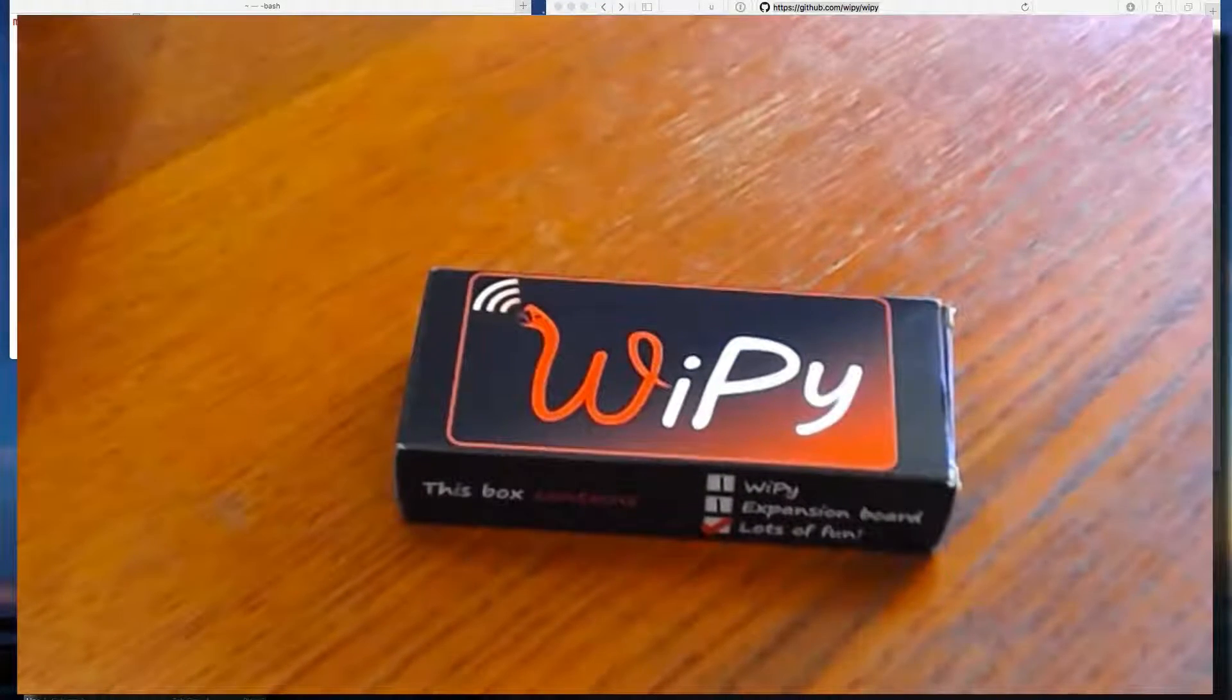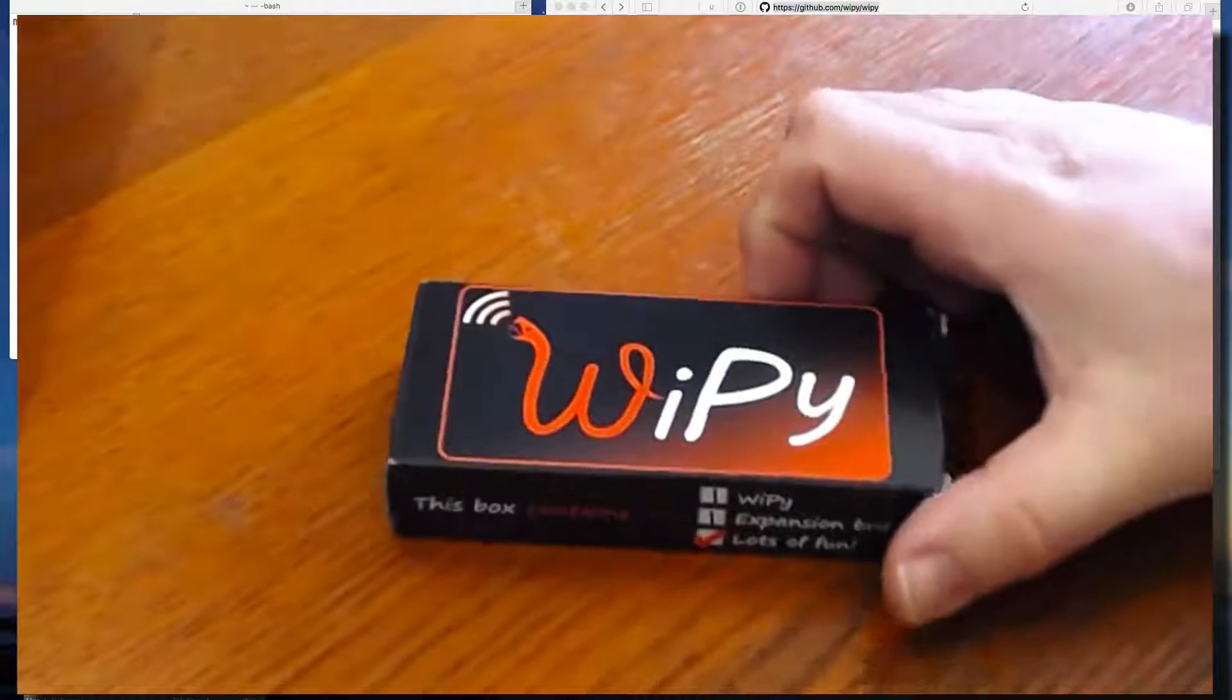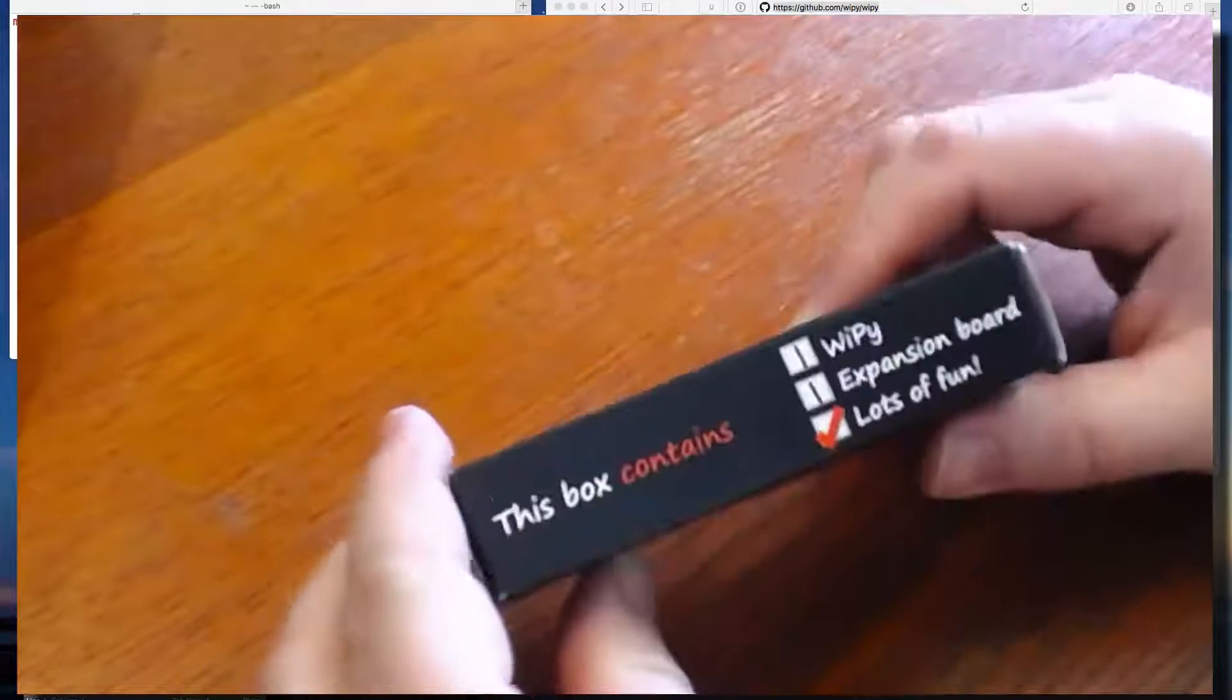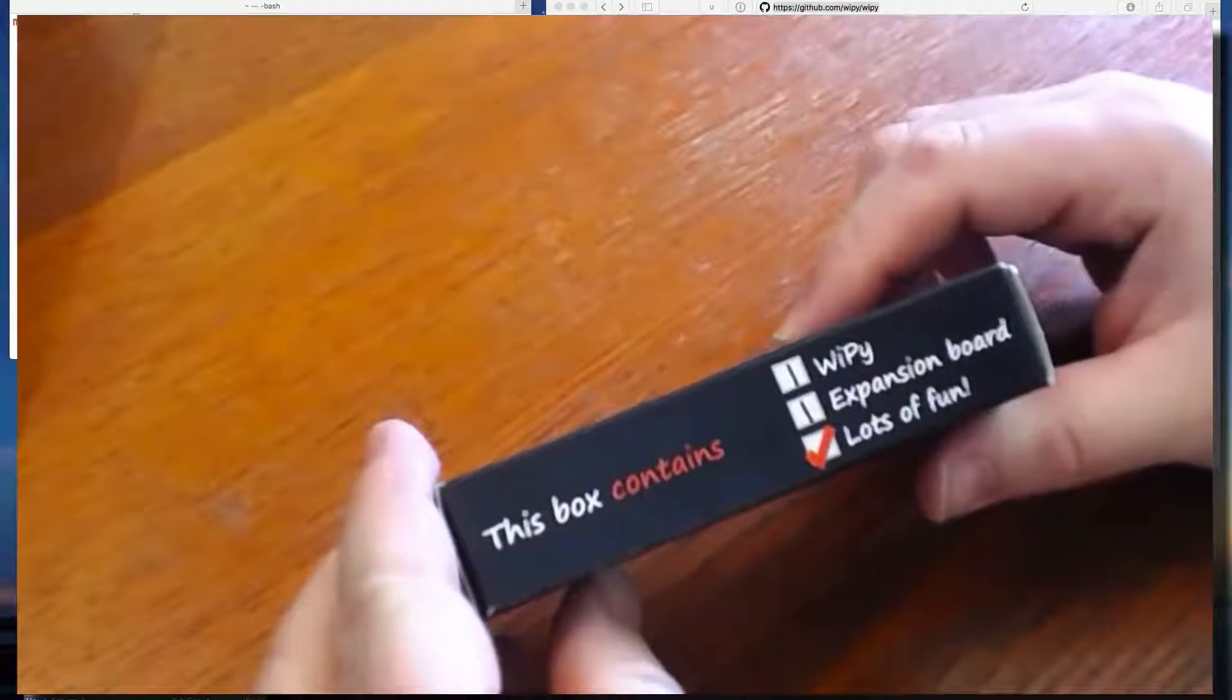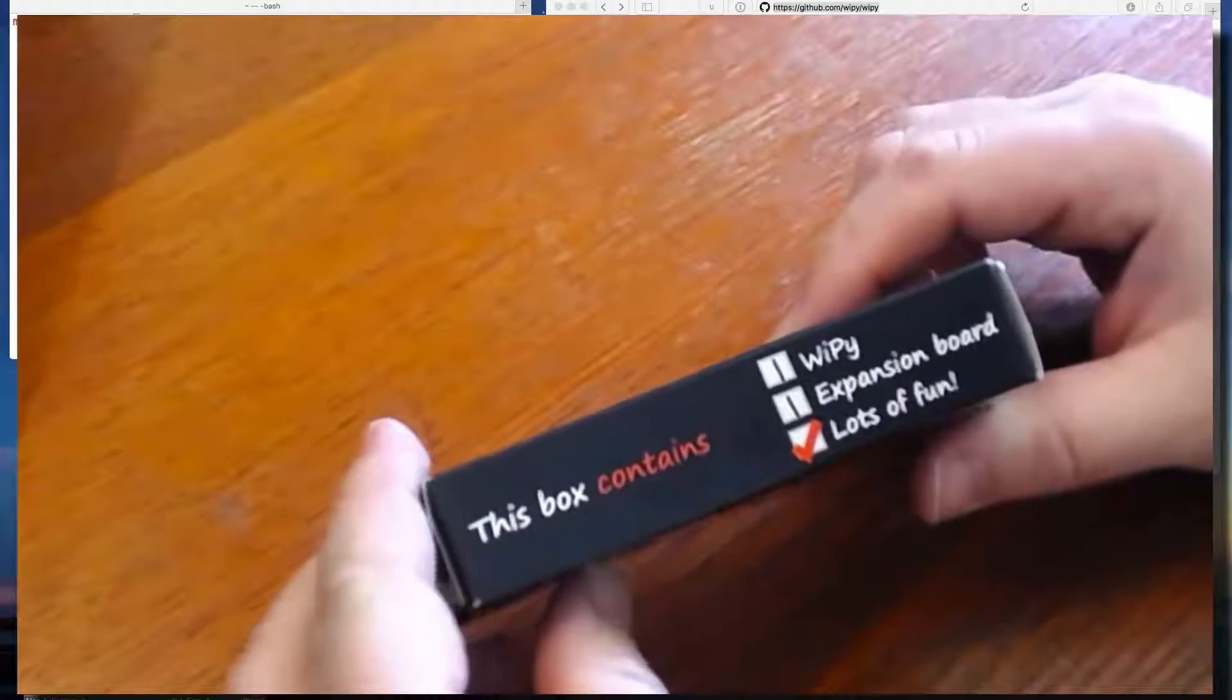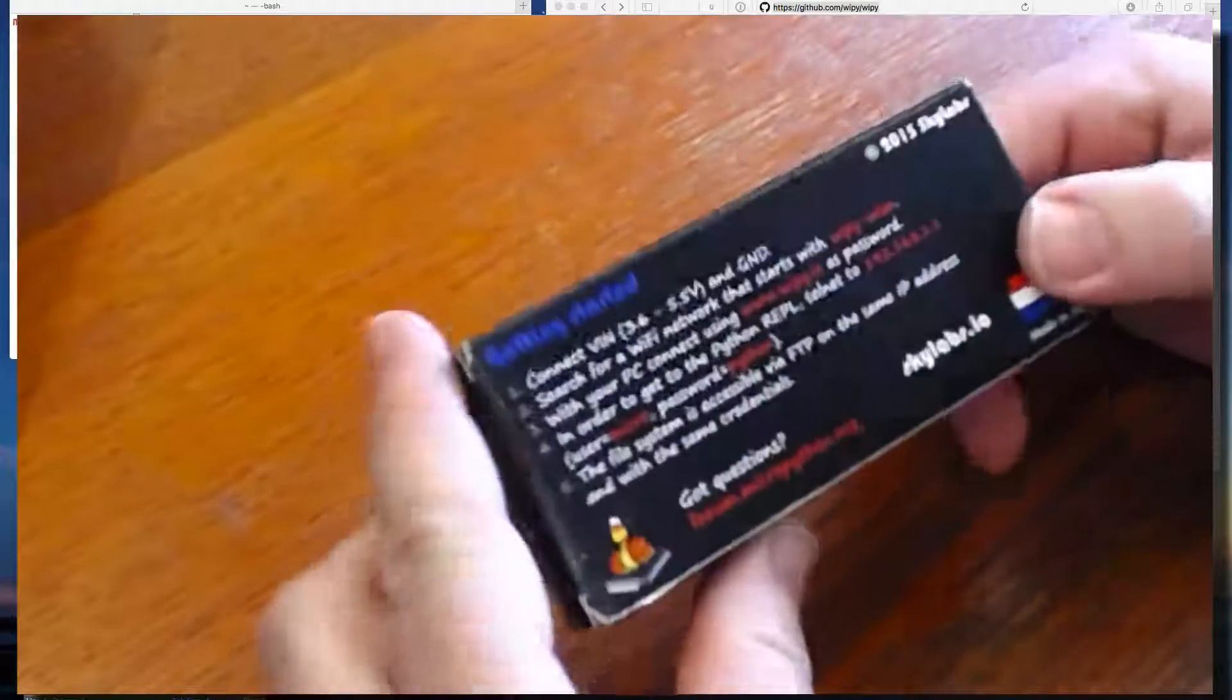Alright, so let's have a look at what we've got here. A WiPi arrived. Nice box containing a WiPi, an expansion board, and promises lots of fun. I'm all for that.